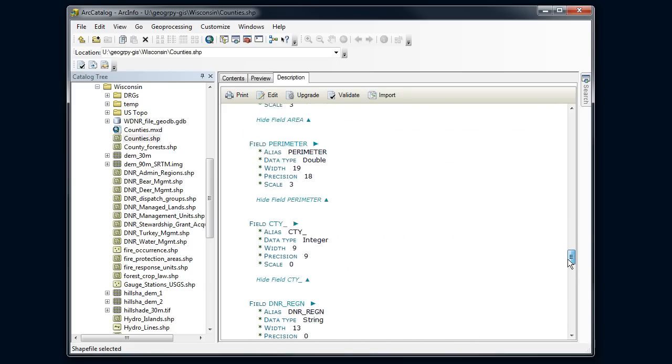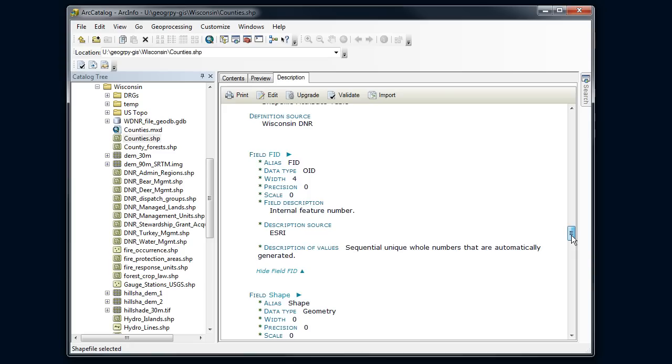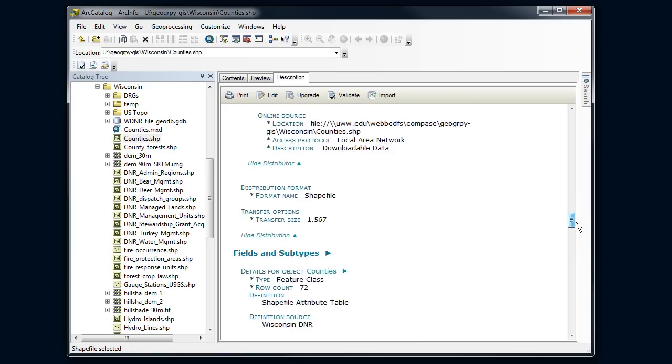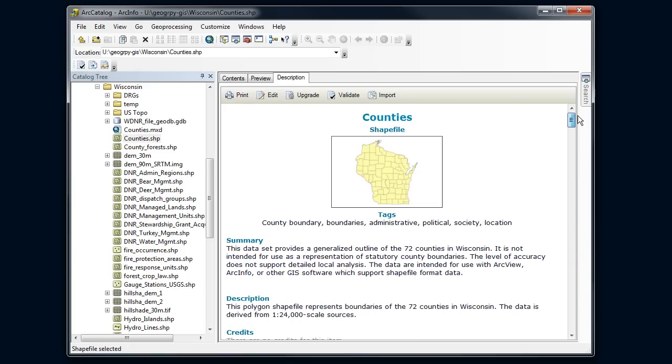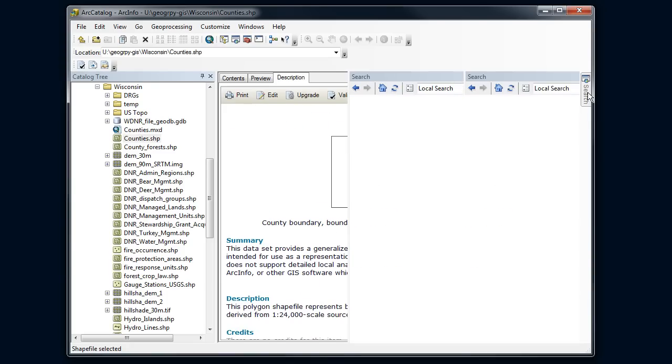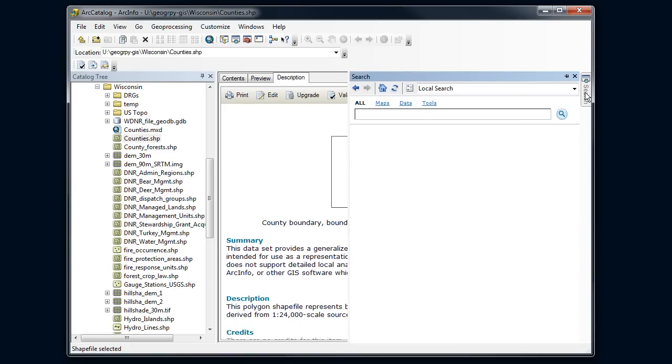So that's what a metadata file looks like for a particular file, the full metadata. Now what I want to be able to do is to search through all the metadata. Maybe I want to look for a file that was done by the Wisconsin DNR.